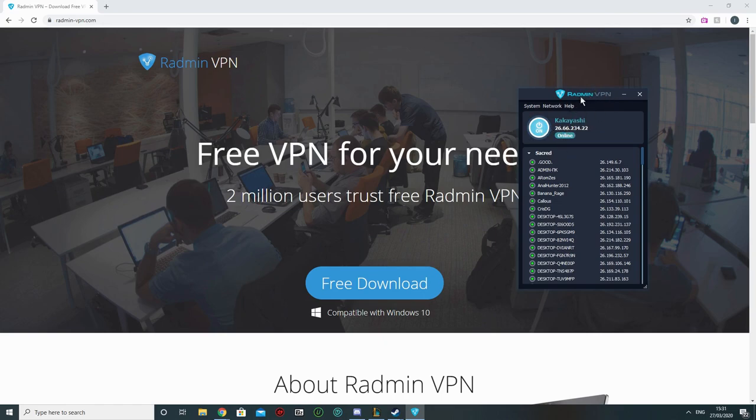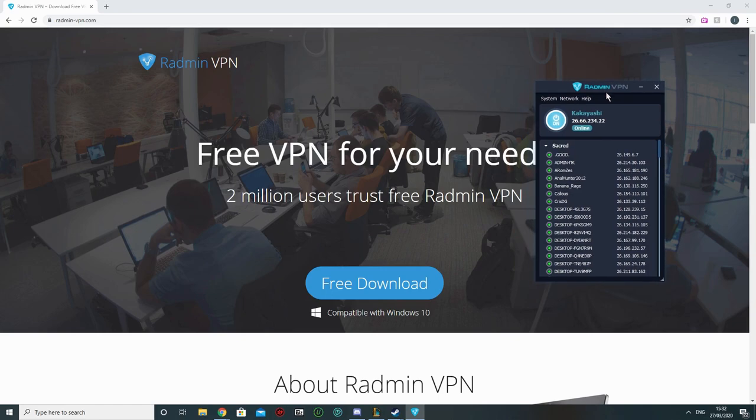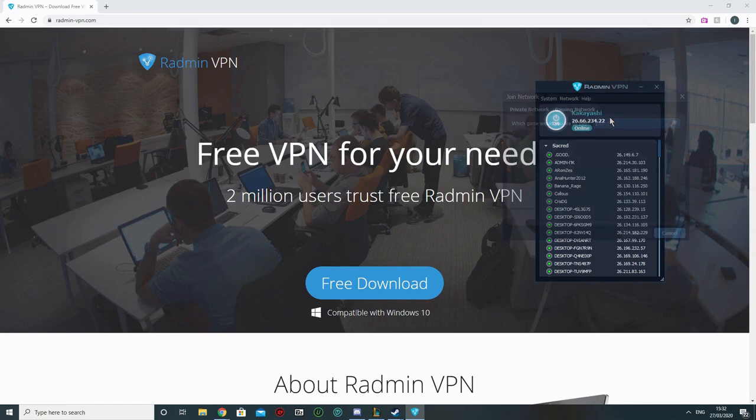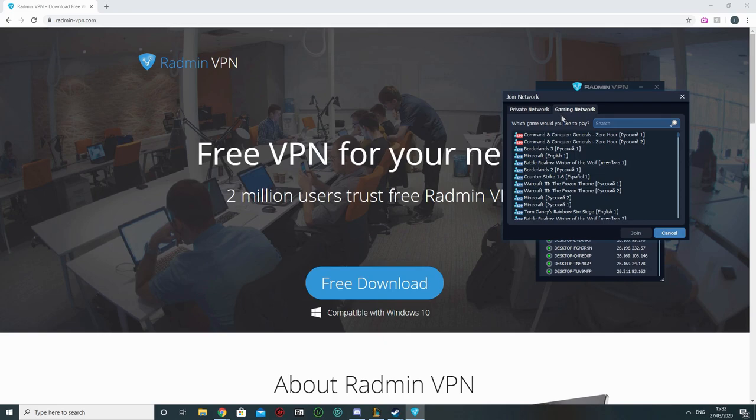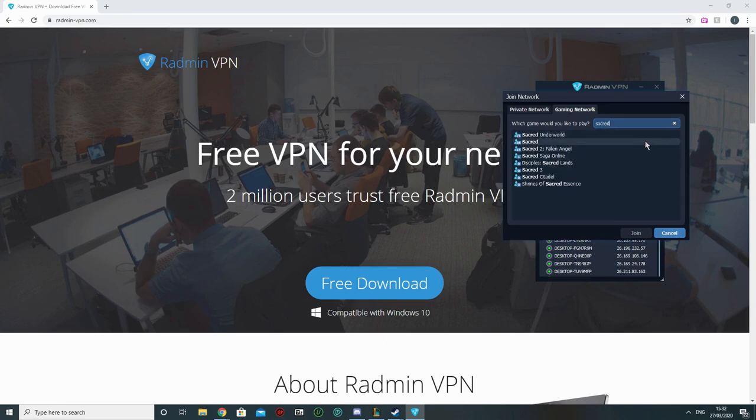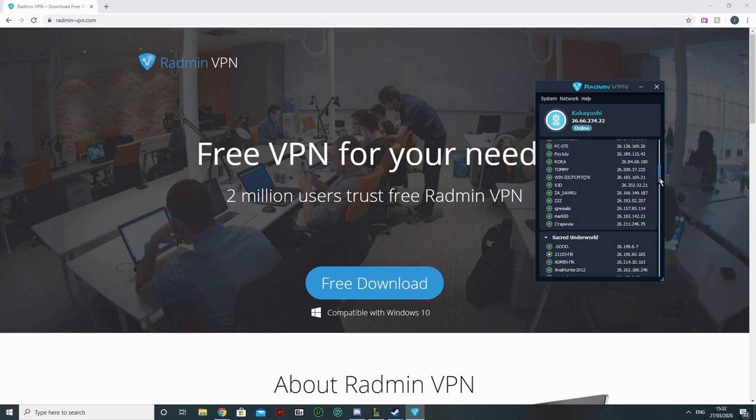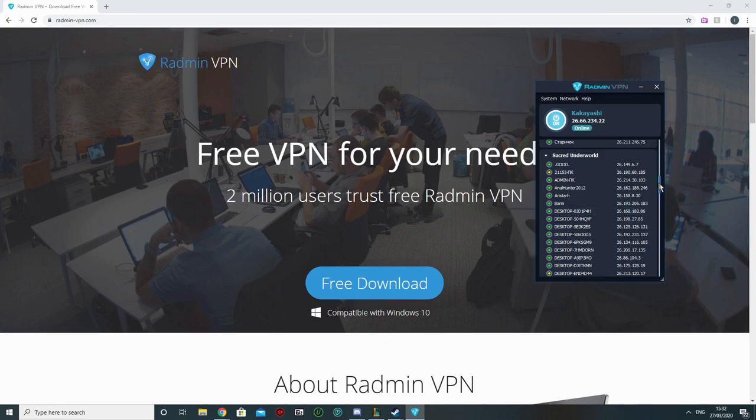I named myself Kakayashi for whatever reason. And then what you're going to do, you go to Network, you go to Join an Existing Network, and you can go to Search Bar. Make sure you're in the Gaming Network tab and search for Sacred. You can join both of these. This way you are going to be connected with everybody who plays Sacred and Sacred Underworld.